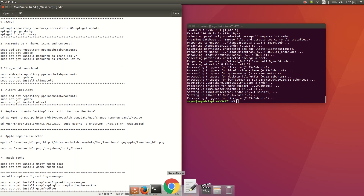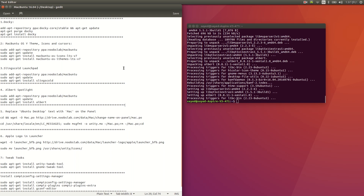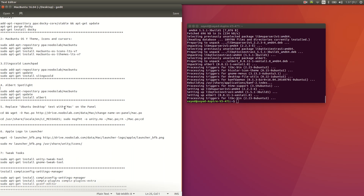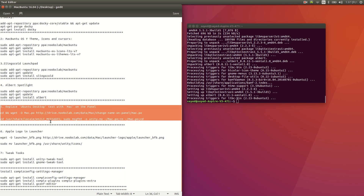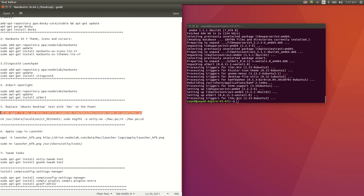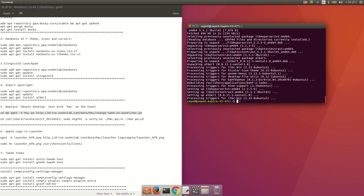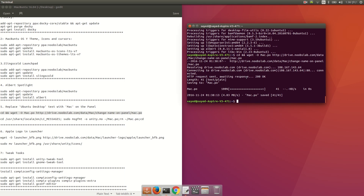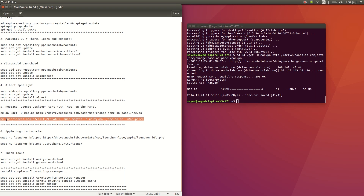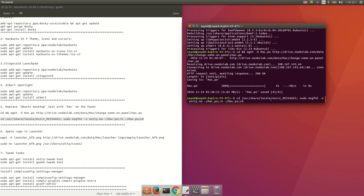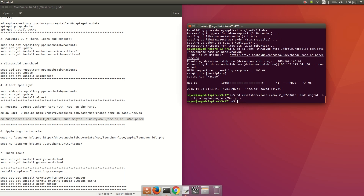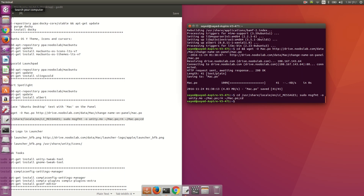Now we're going to replace the Ubuntu desktop text with Mac. Find the Ubuntu desktop text, then copy and paste the replacement command here and press enter. After that, copy the next command and paste it here, then press enter again.